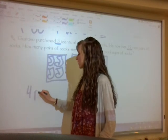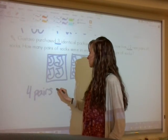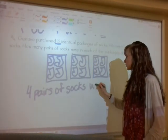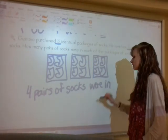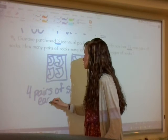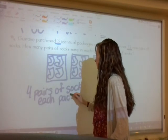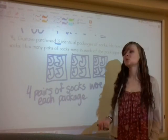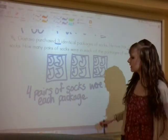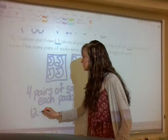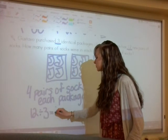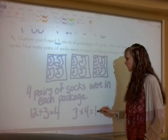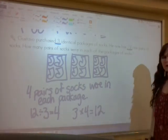We write: four pairs of socks were in each package. We also have to write an equation — either twelve divided by three equals four, or three times four equals twelve. Either one works.